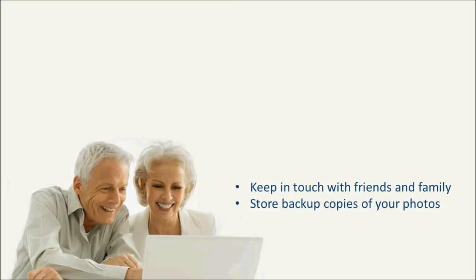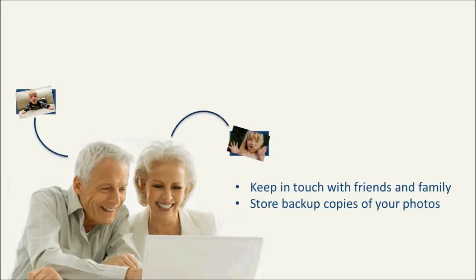This tutorial will give you a basic overview of how to use a free online photo sharing service to share your photos.